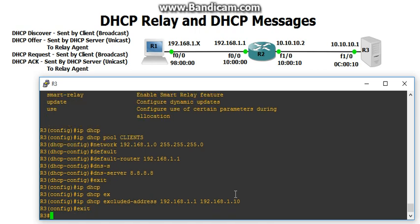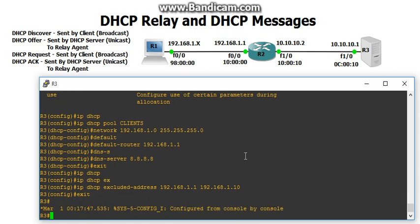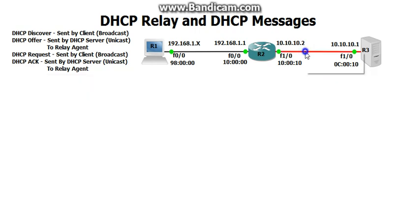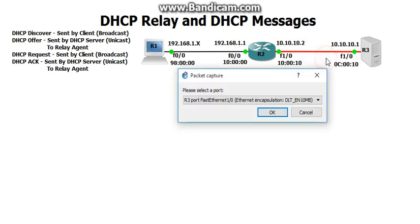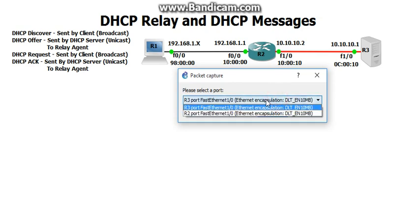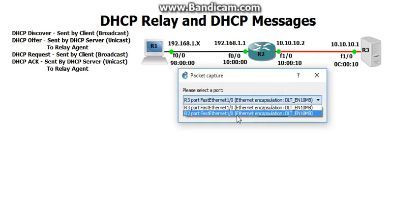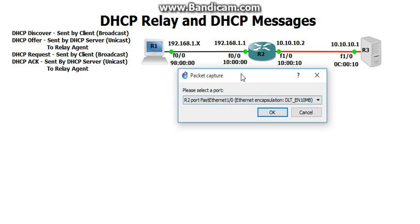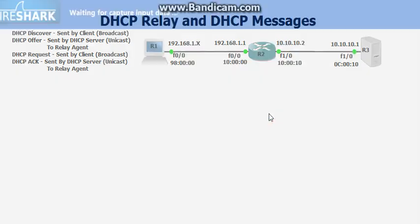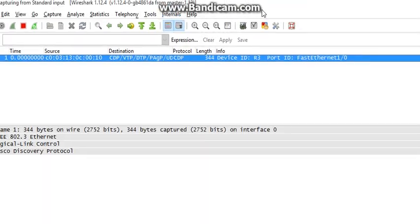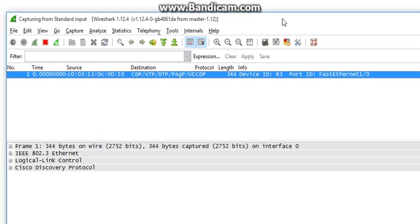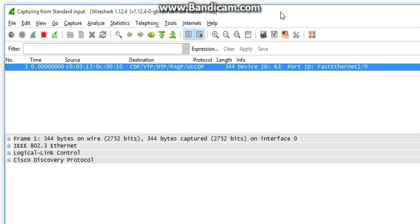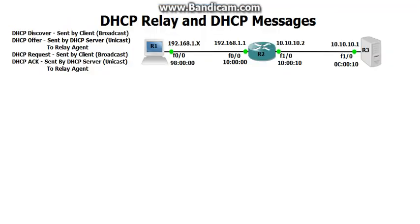Now, how do we actually see these messages? We're going to start up Wireshark. We're going to right-click on this link, start capture, and we'll go on R2's F1/0 port. Click OK. Wireshark will start.